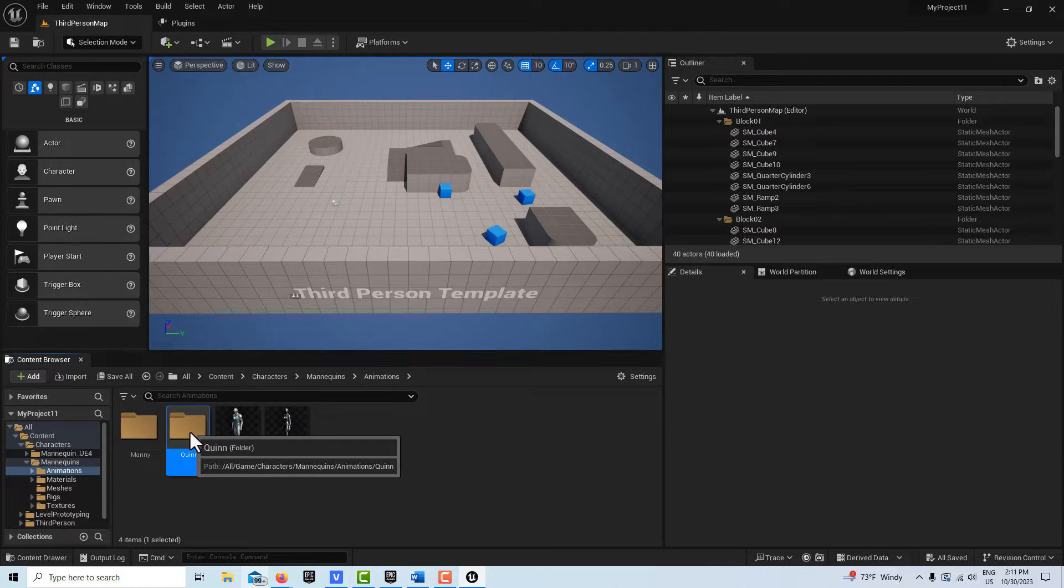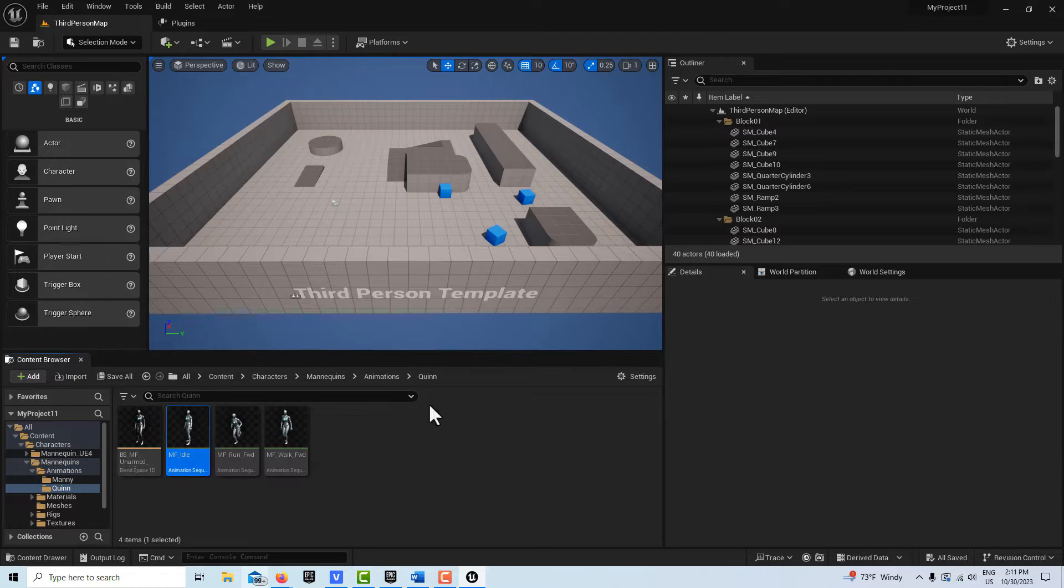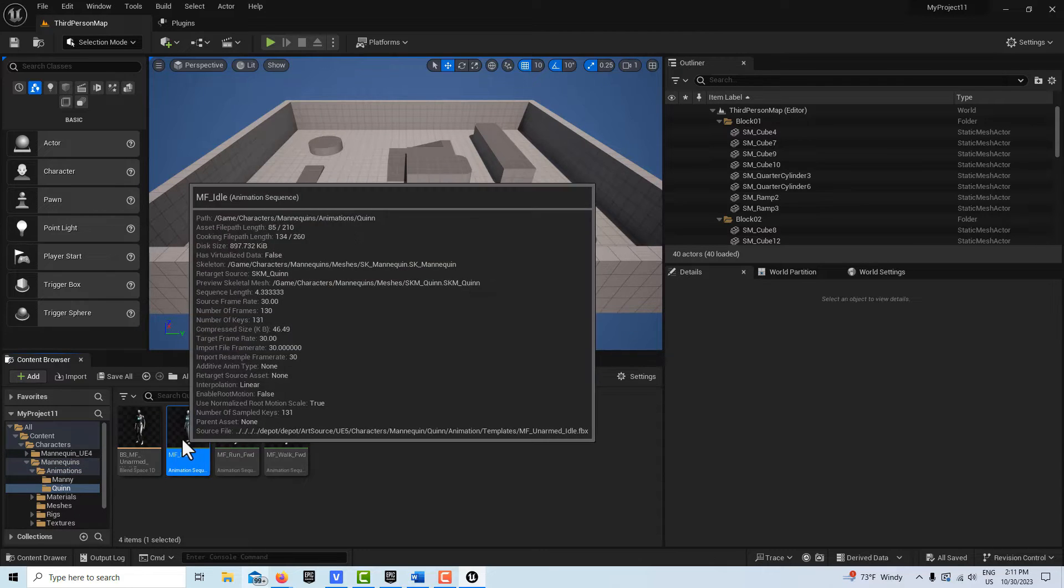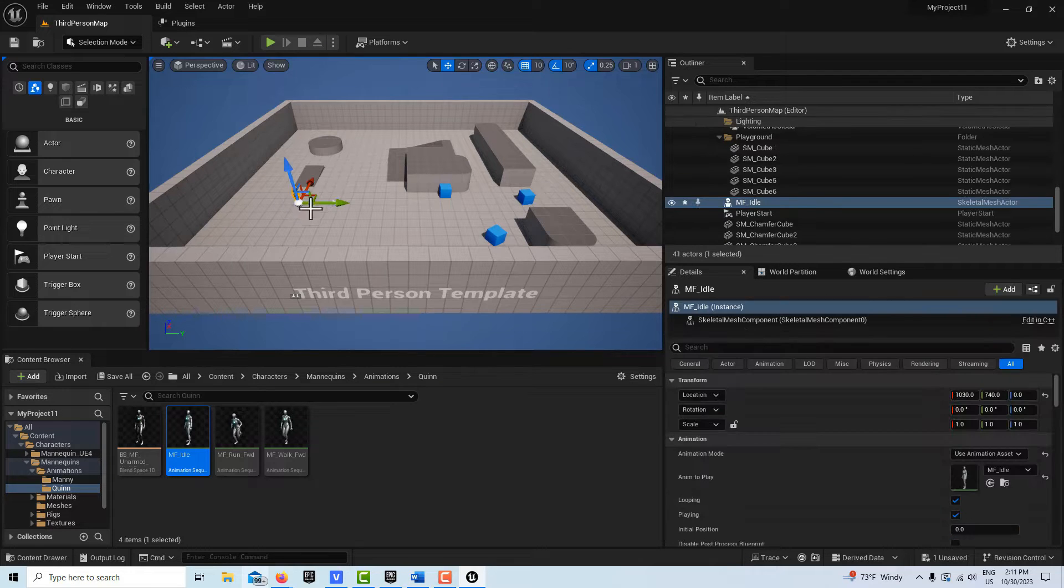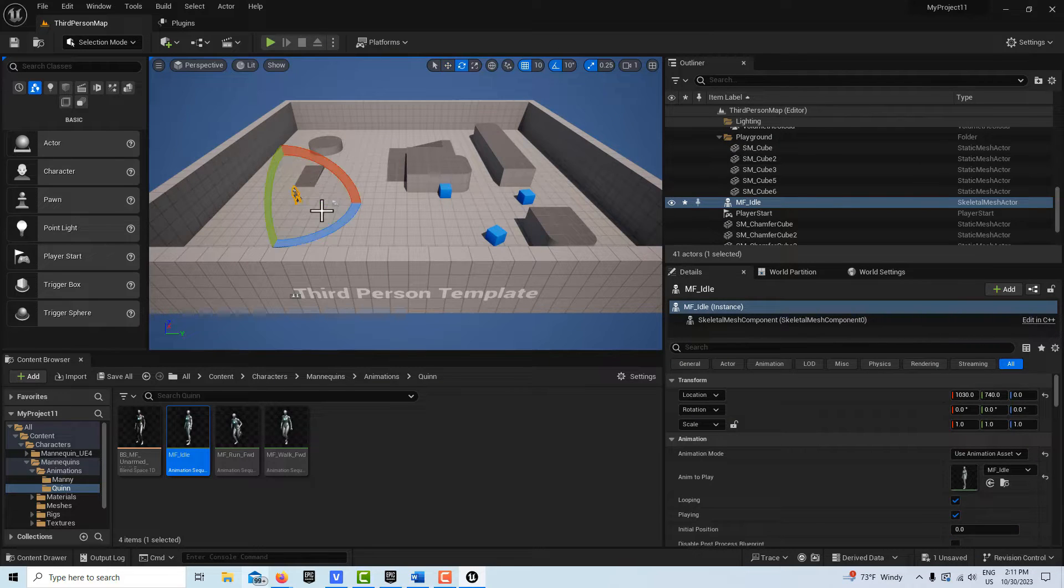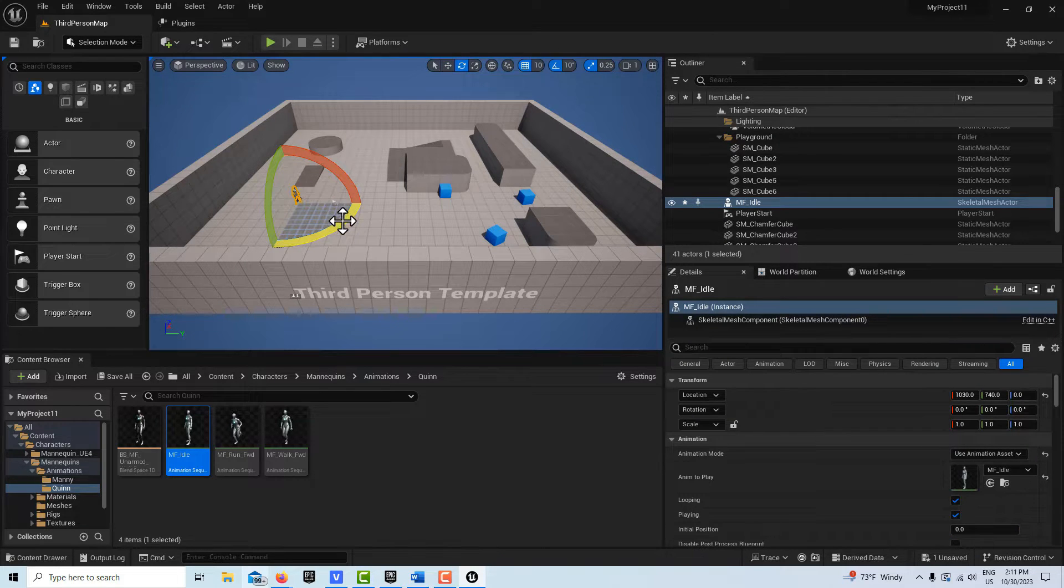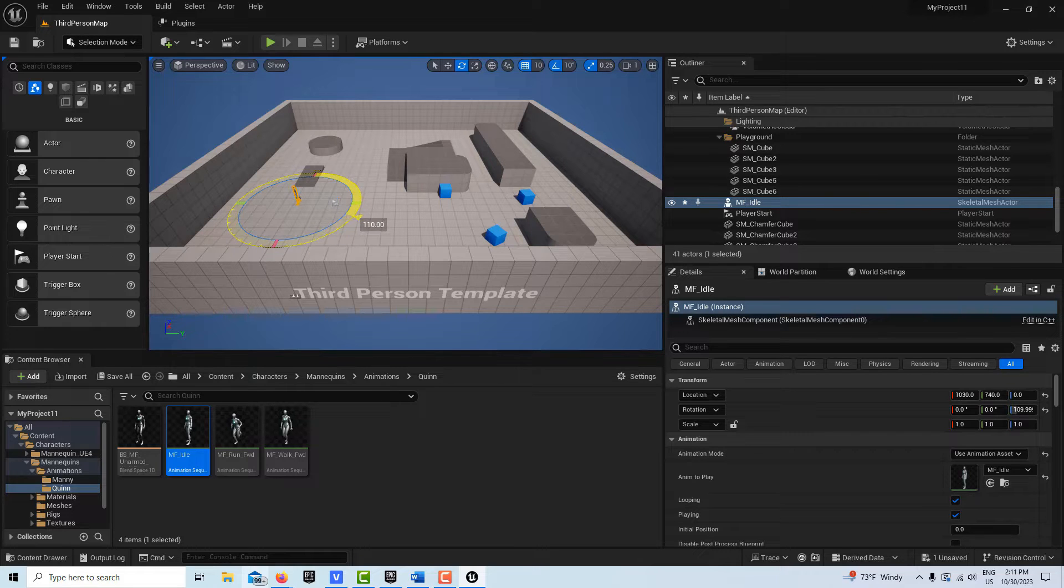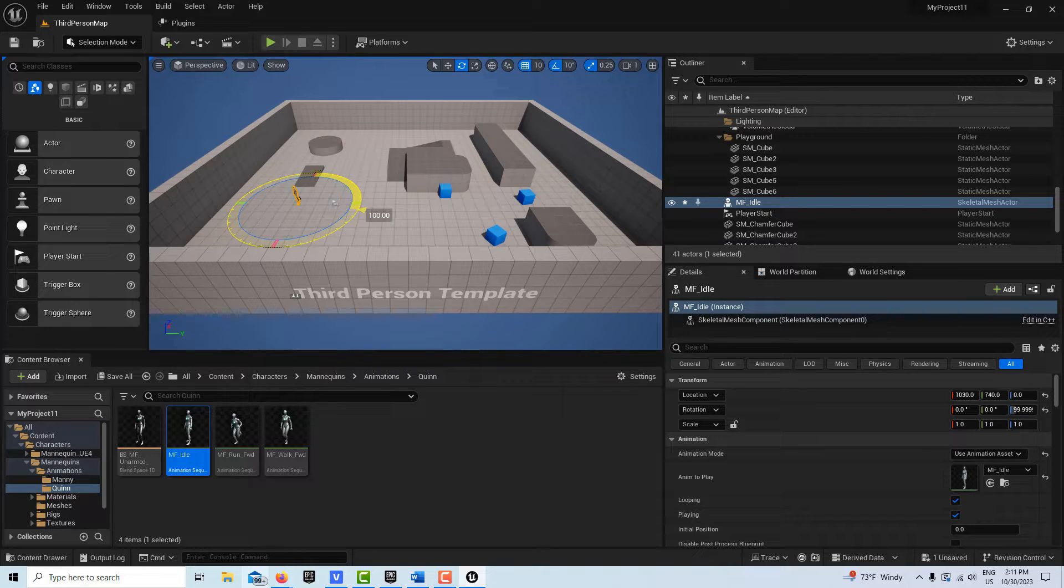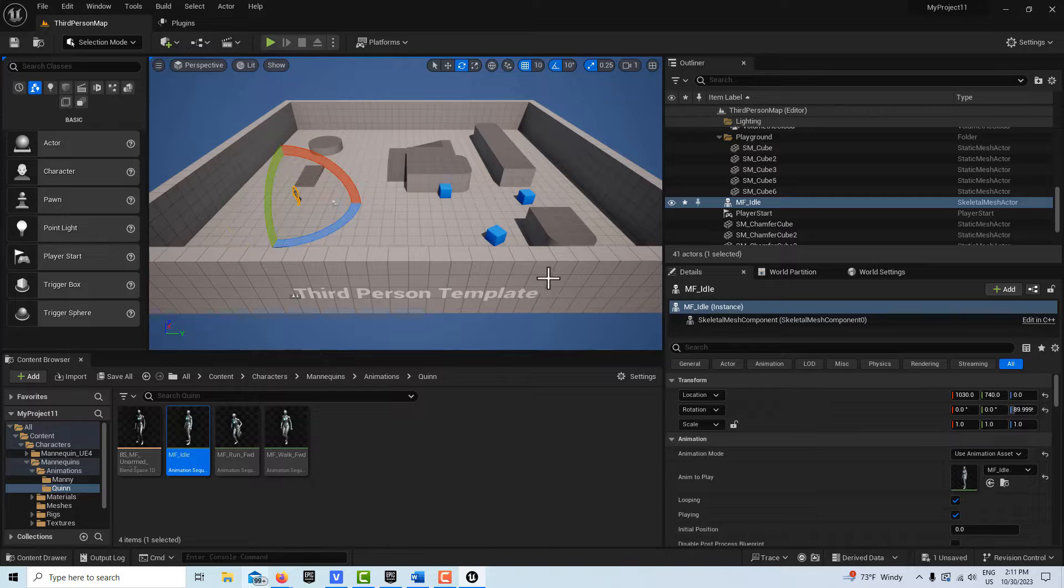So we're going to go into animations. Let's just get Quinn here and just drag her right there. I'll put her in a little bit further. I'll hit the spacebar and I'm going to turn her 90 degrees, yeah, like that.